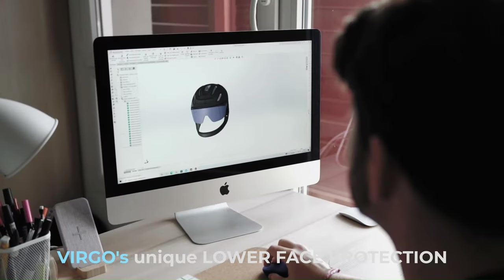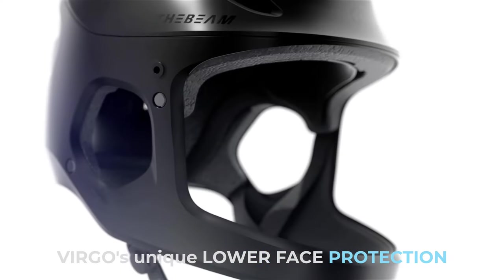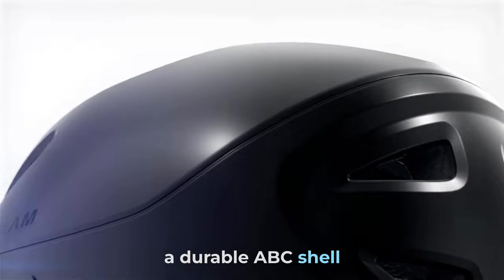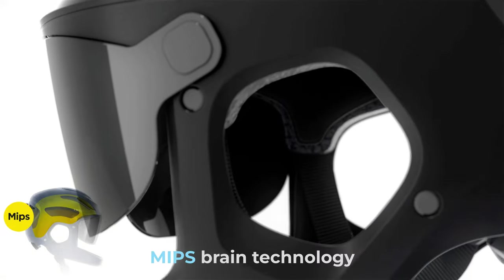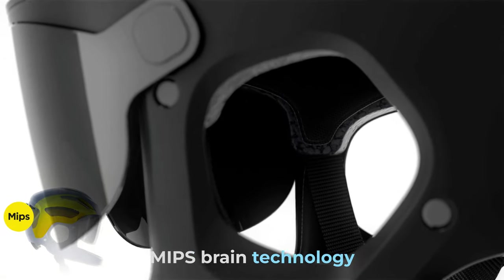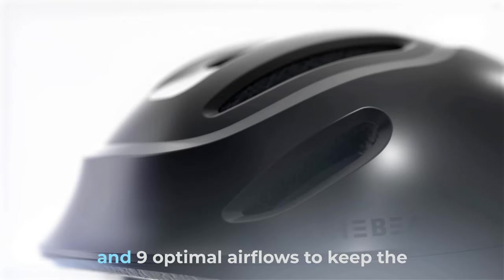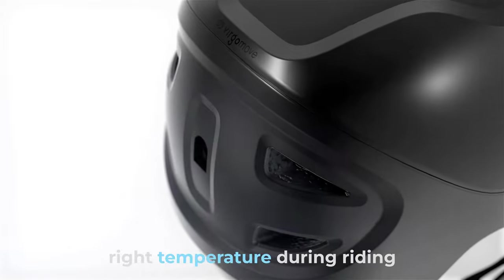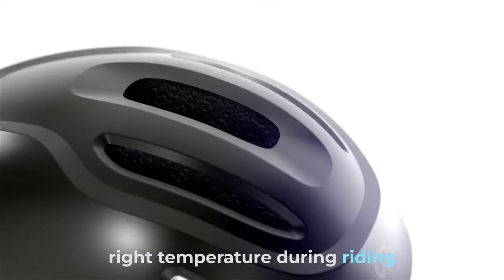Virgo's unique lower face protection, a durable ABC shell, MIPS brain technology, and nine optimal air flows keep the right temperature during riding to experience a new level of safety.